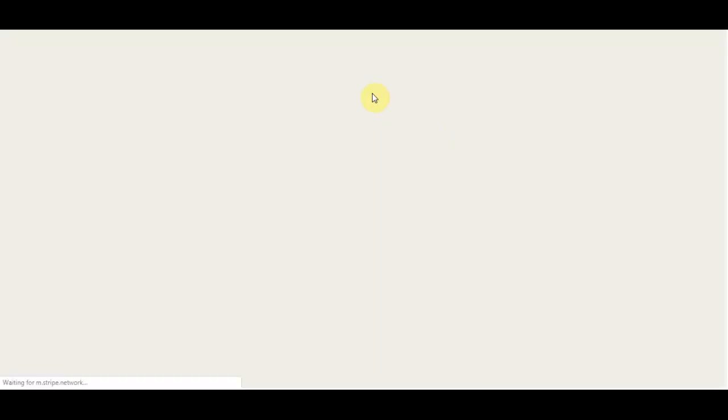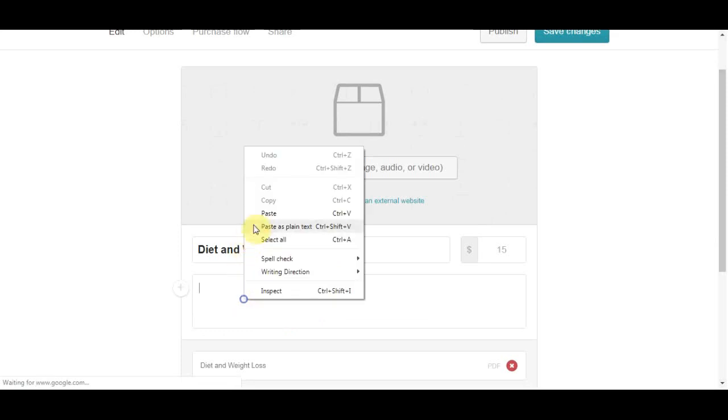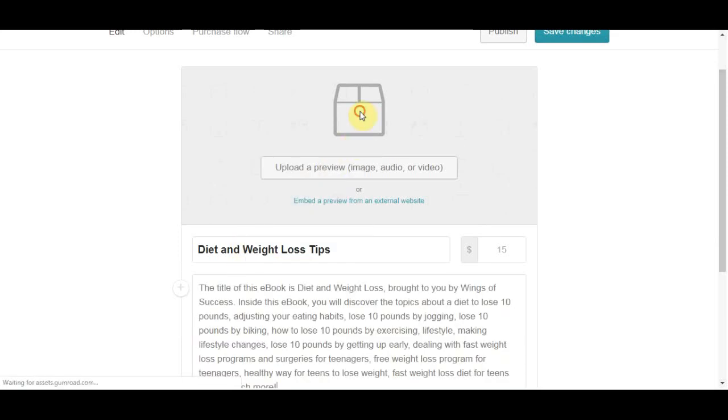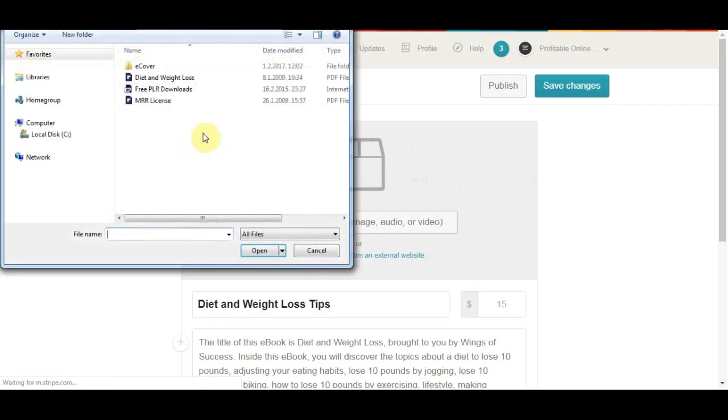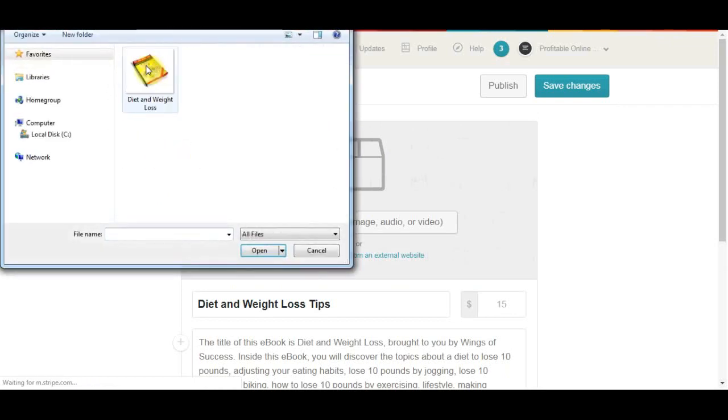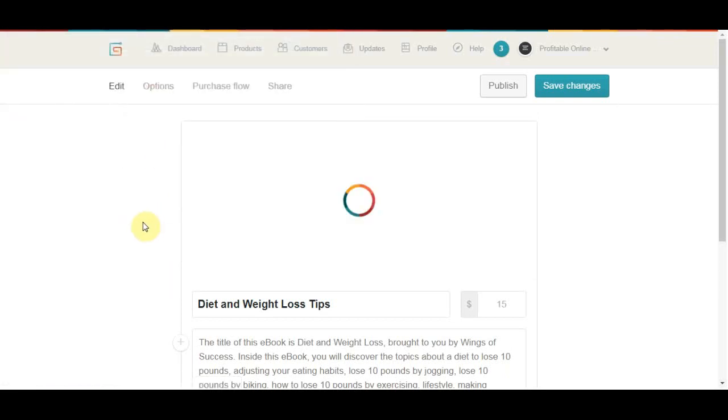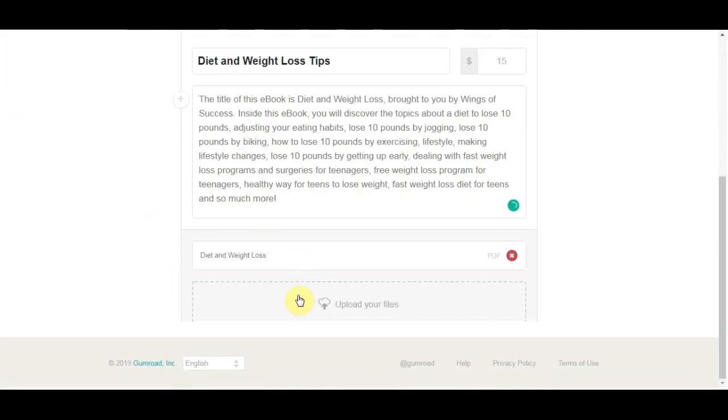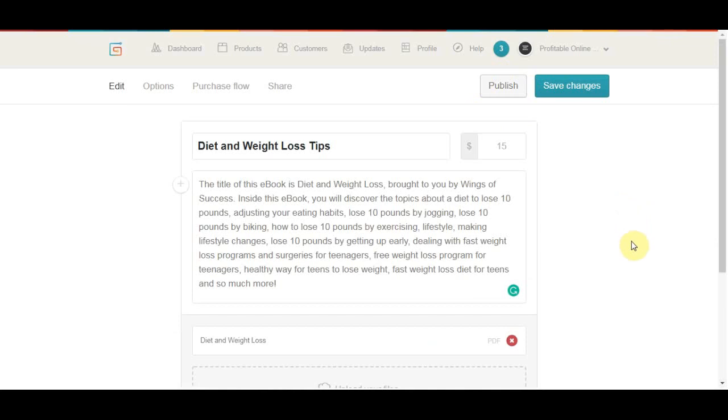And what you need to do from there is scroll down and put a URL name for this in order for yourself to be able to publish this actual book. So here you need to enter something that's going to be unique for your product and just put what you want. After that you're going to need to click the publish button. And when it says it's published, it means that the link you use is okay.